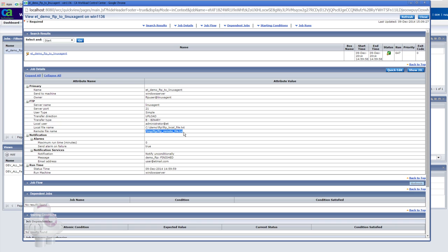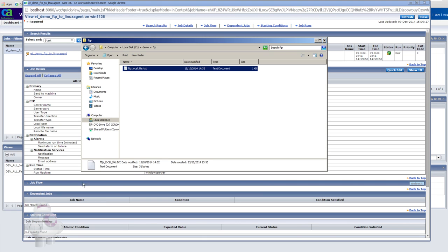Here you can see the file on the Windows server. Now let's run the job.